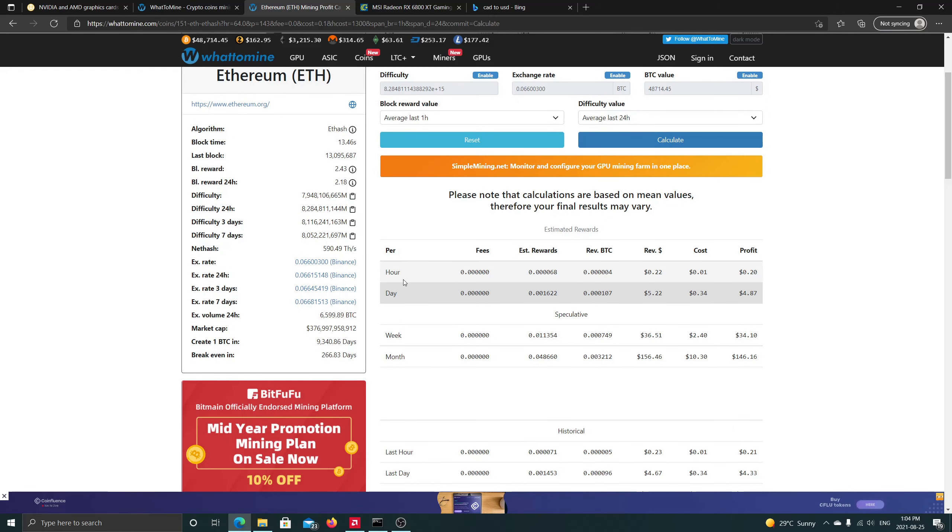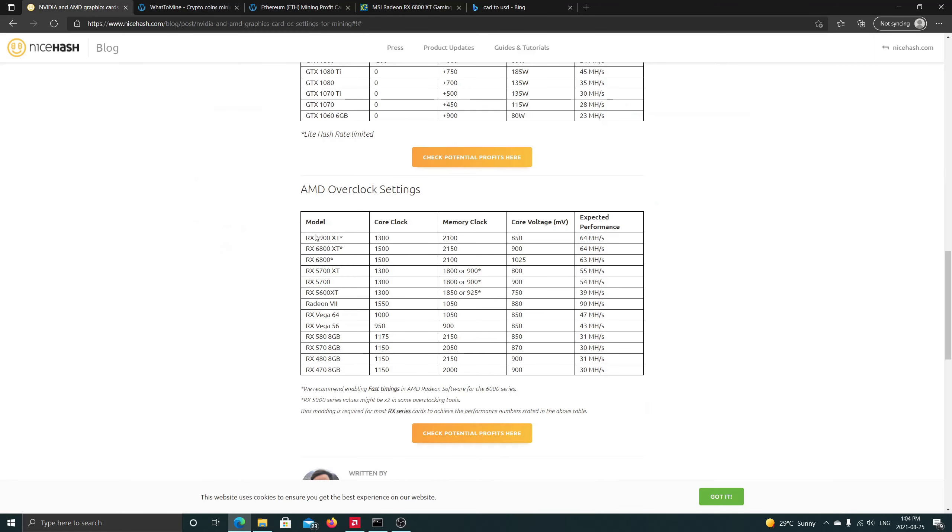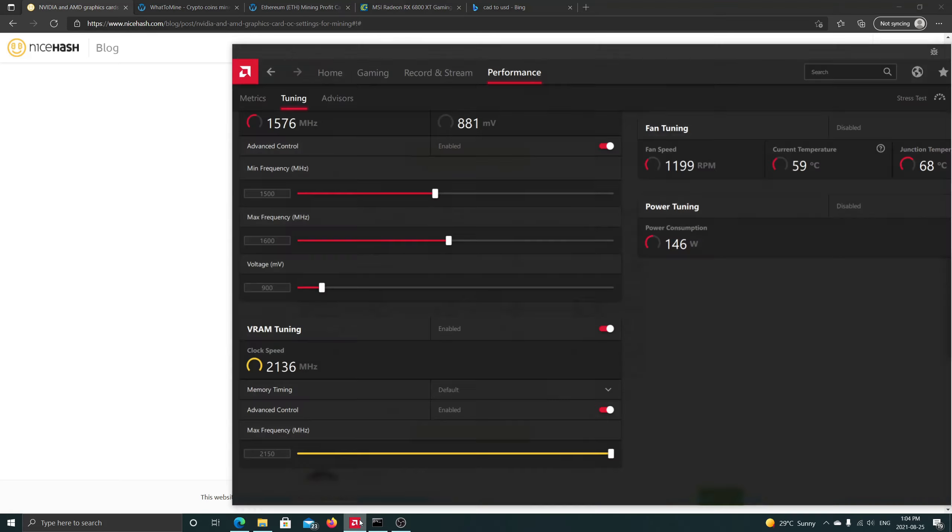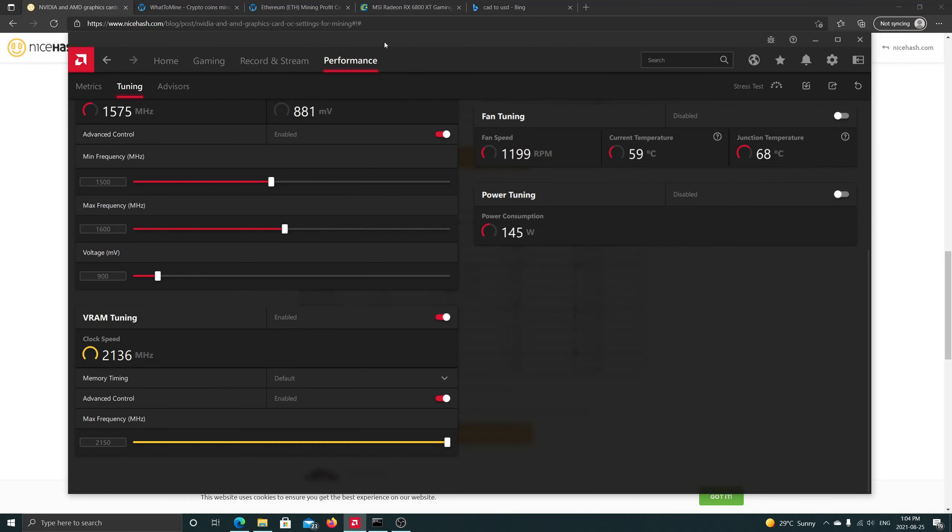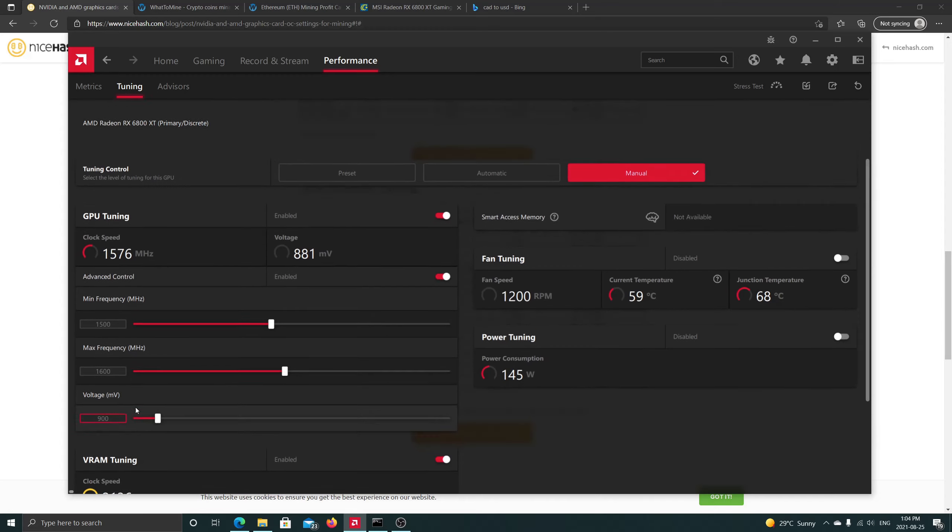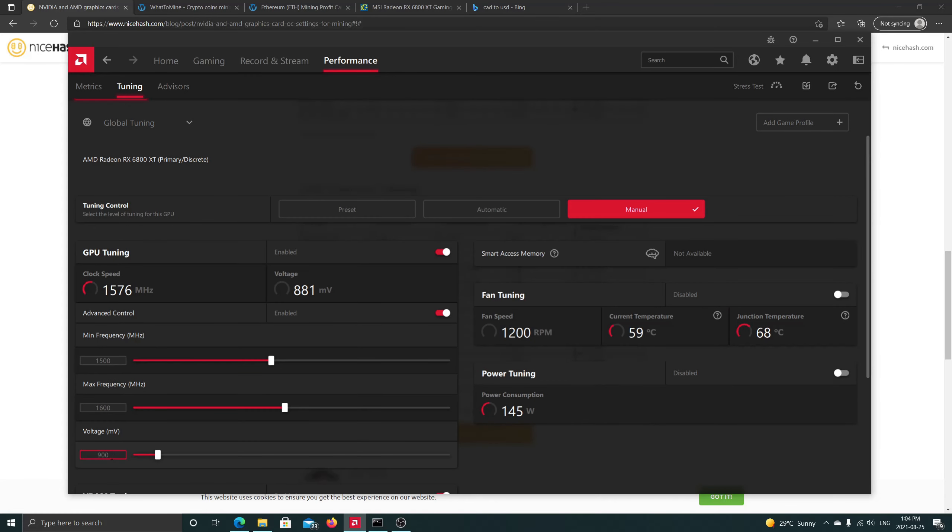So here I have the AMD settings for this card. I'm going to use those from the NiceHash blogs, but you can find them anywhere online. We're gonna put 1500 on the clock, 2150 on memory clock and a voltage of 900V. So we enter those here. We have here the VRAM tuned, we undervolted here to 900 and put the core clock to 1500.